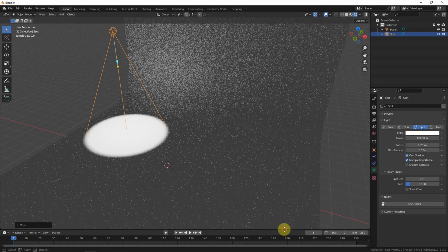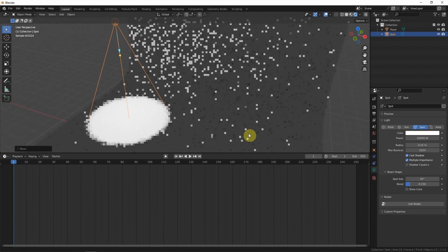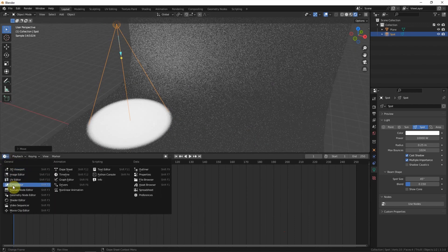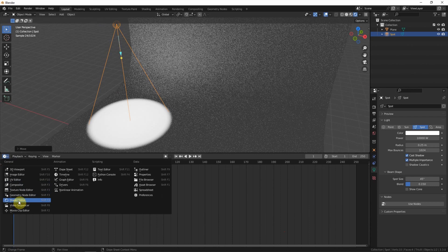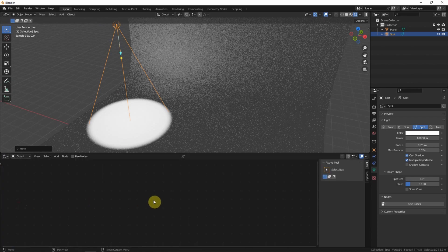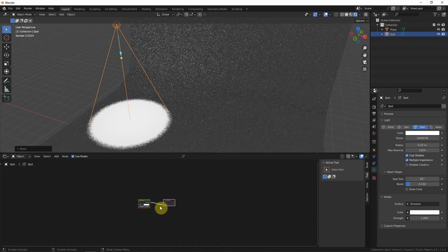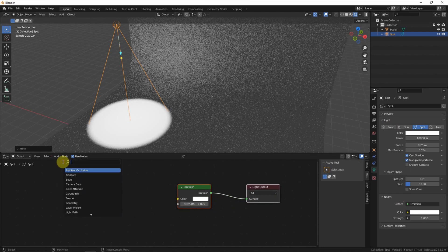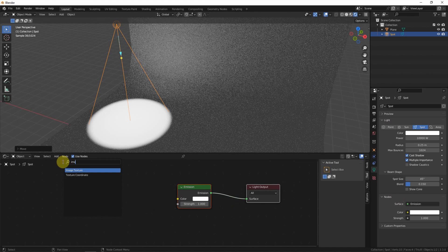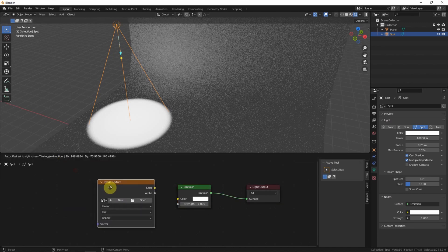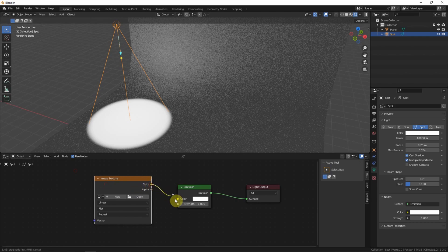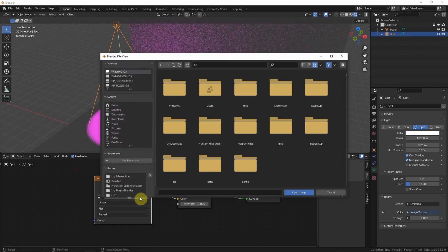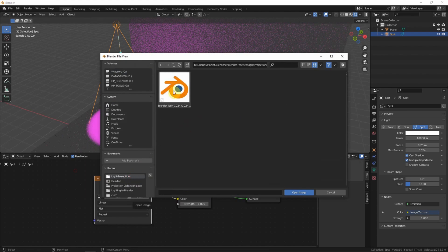In the editor, we can switch to shader editor for the lights. Use the nodes. Add the image texture and connect it. And open the image to bring the logo image.